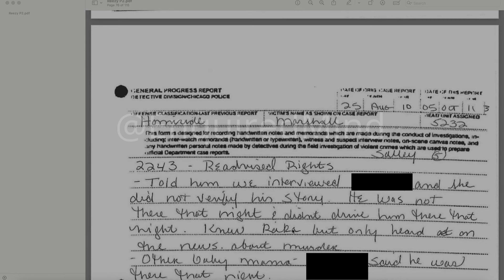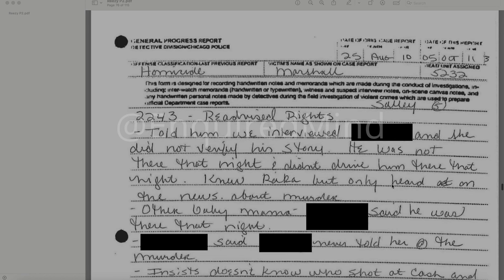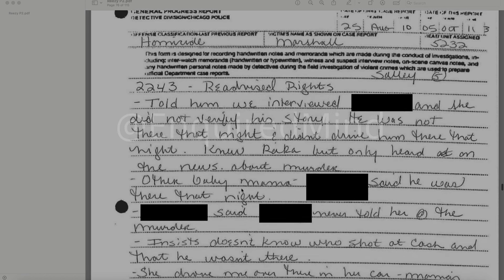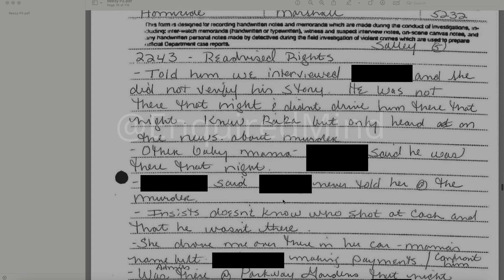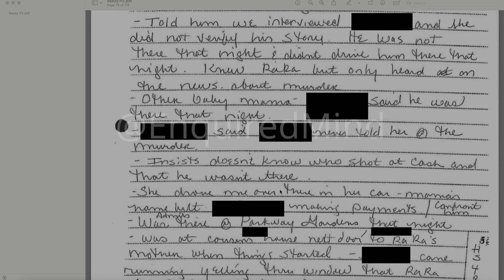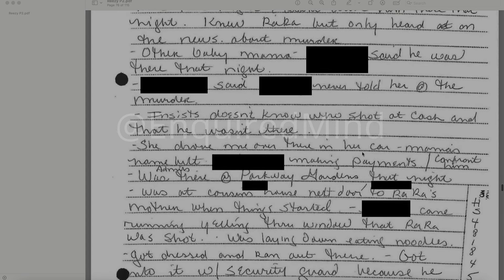At 2243 hours he was re-advised of his rights. Detectives told him they interviewed redacted and she did not identify or verify his story — she said she was not there that night and didn't drive him there that night. She knew Rah Rah but only heard about the murder on the news. Another baby mama said he was there that night. Redacted said he never told her about the murder. His sister doesn't know who shot at Cash and says he wasn't there. She says she drove him over there in her car.